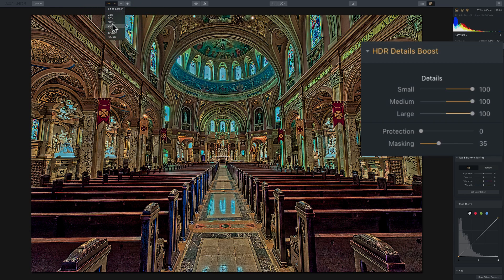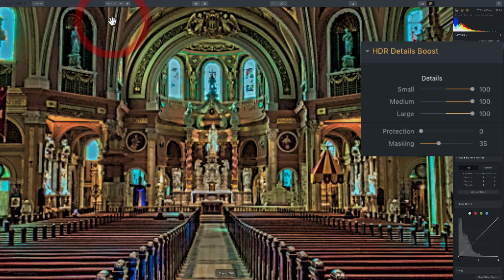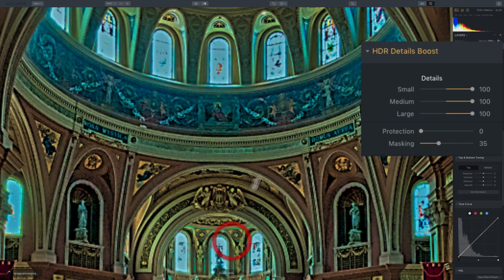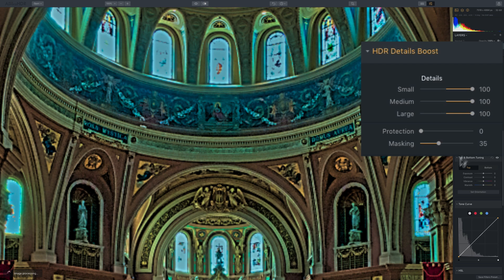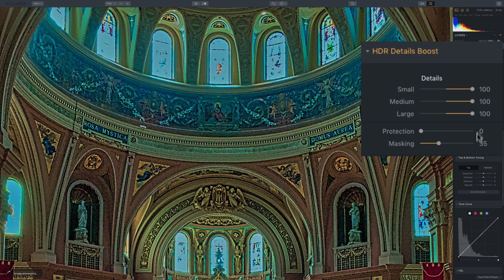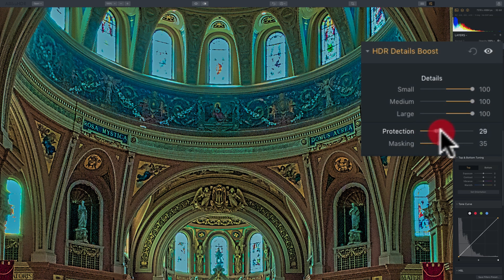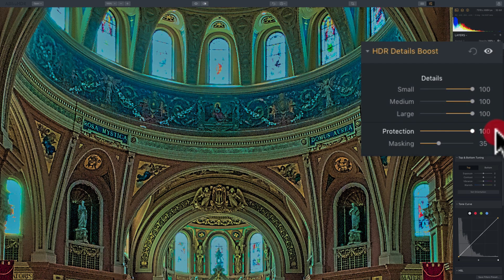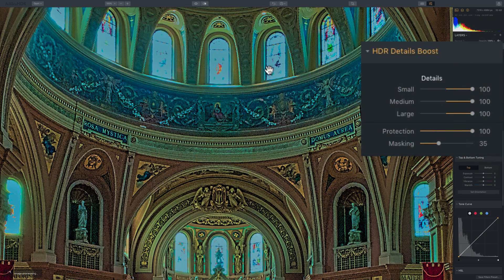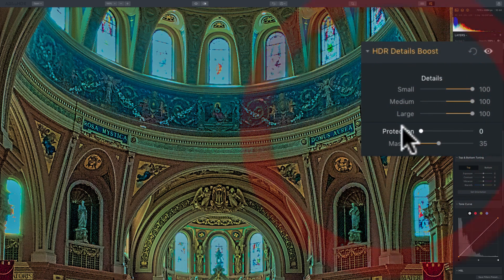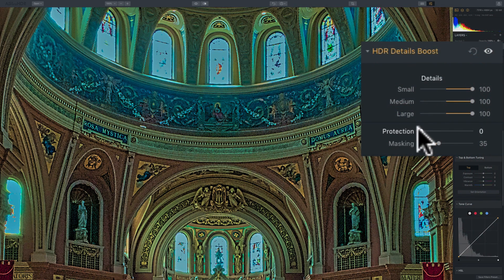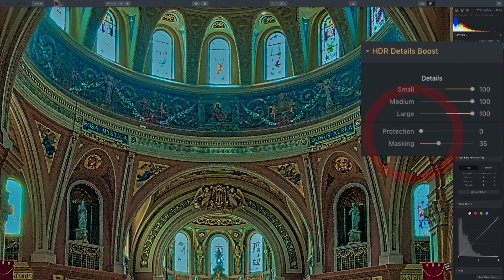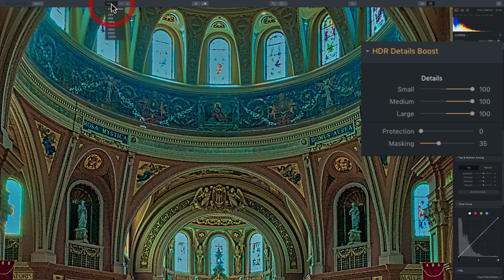And just to better demonstrate that, why don't we zoom in and kind of look at these windows. And we're going to then go to protection and move it to the right. It's going to just take a second to render. And you can see how it mainly affects the brighter parts of the image. Okay. So we'll zoom back out.